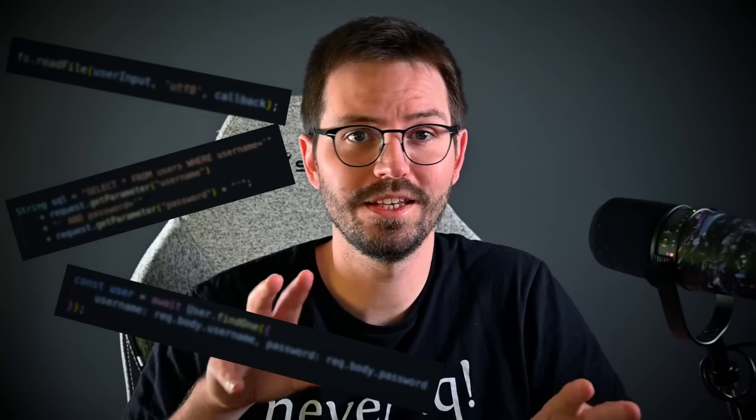I'm going to show you the three most dangerous lines of code in web application security, and we're not just going to talk about it. I'm going to show you how to exploit it, and naturally with any good hacking video, we'll pop some shells at the end. Don't forget to like and subscribe and let's dive in.